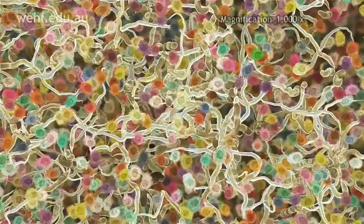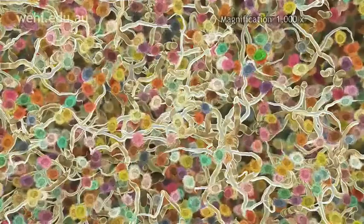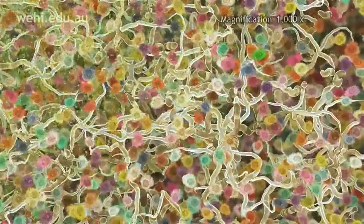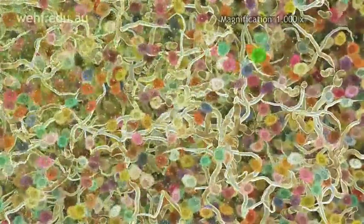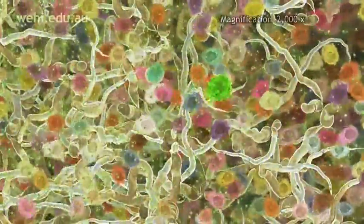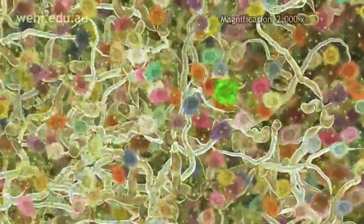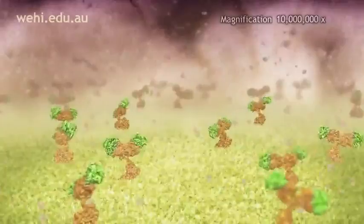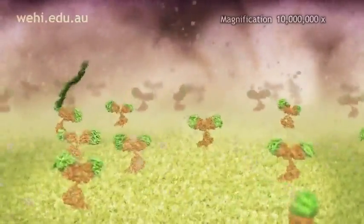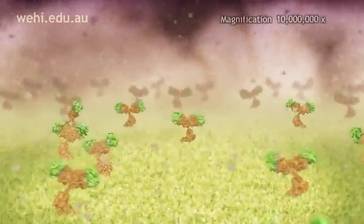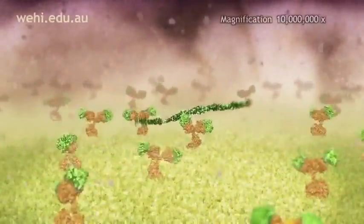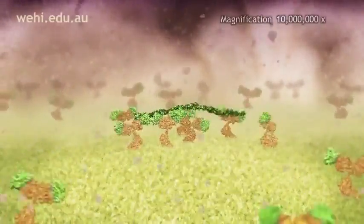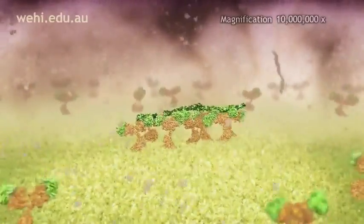Your body contains billions of B-cells. Each B-cell is unique and is sensitive to only one kind of foreign infection. By chance, one B-cell is sensitive to the M-protein hairs from the bacteria. This is the molecular surface of that B-cell, magnified 10 million times. Its surface is covered with receptors that recognise M-protein. The receptors grab onto the M-protein hairs. This triggers an activation signal to travel into the cell.